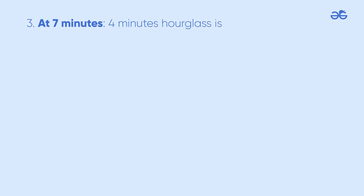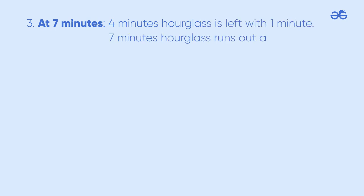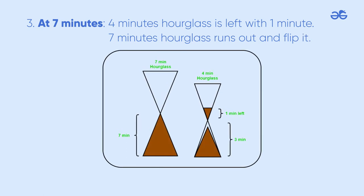At 7 minutes, the 4 minutes hourglass is left with 1 minute. The 7 minutes hourglass runs out and flip it.